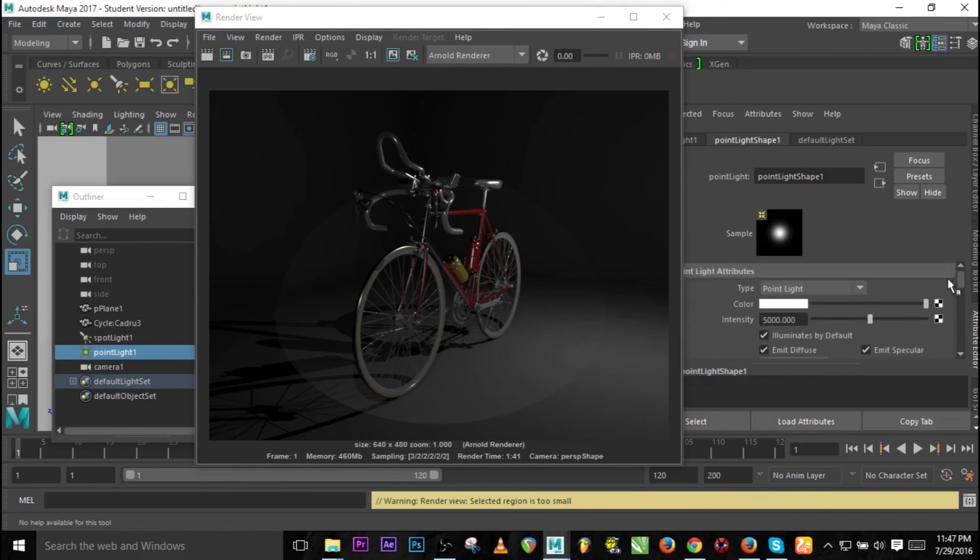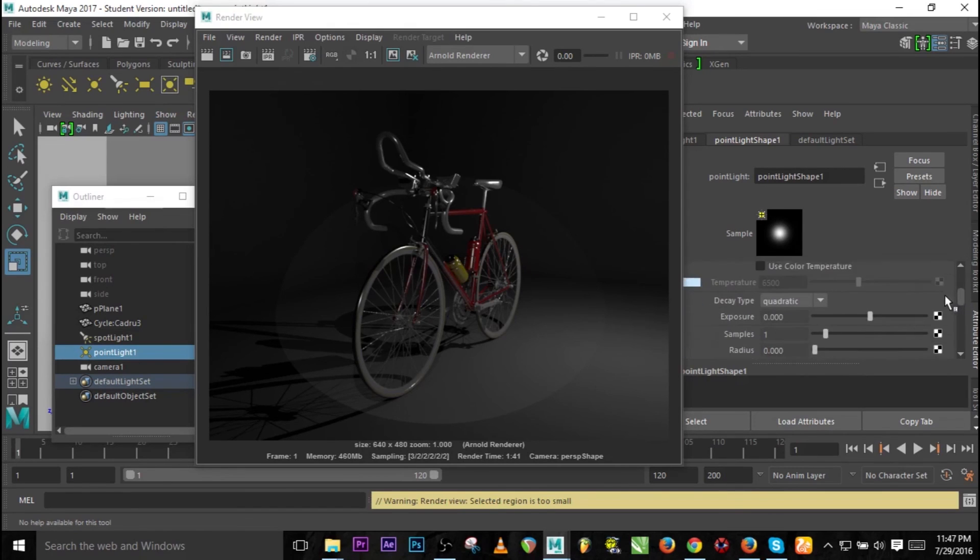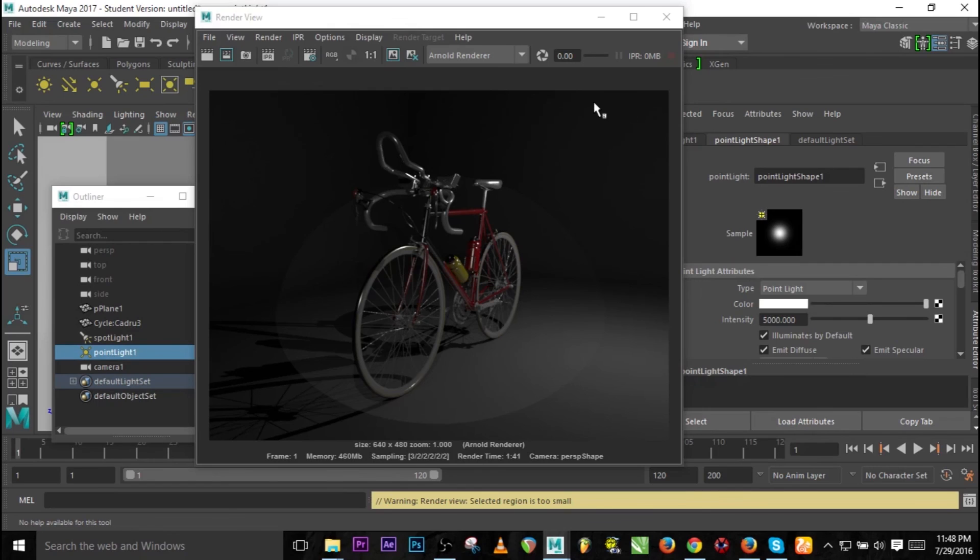But the realistic way of rendering with light is using the quadratic, and all you need to do is just increase the intensity. We're going to be talking about HDRI when I'm back, so thank you very much for watching.